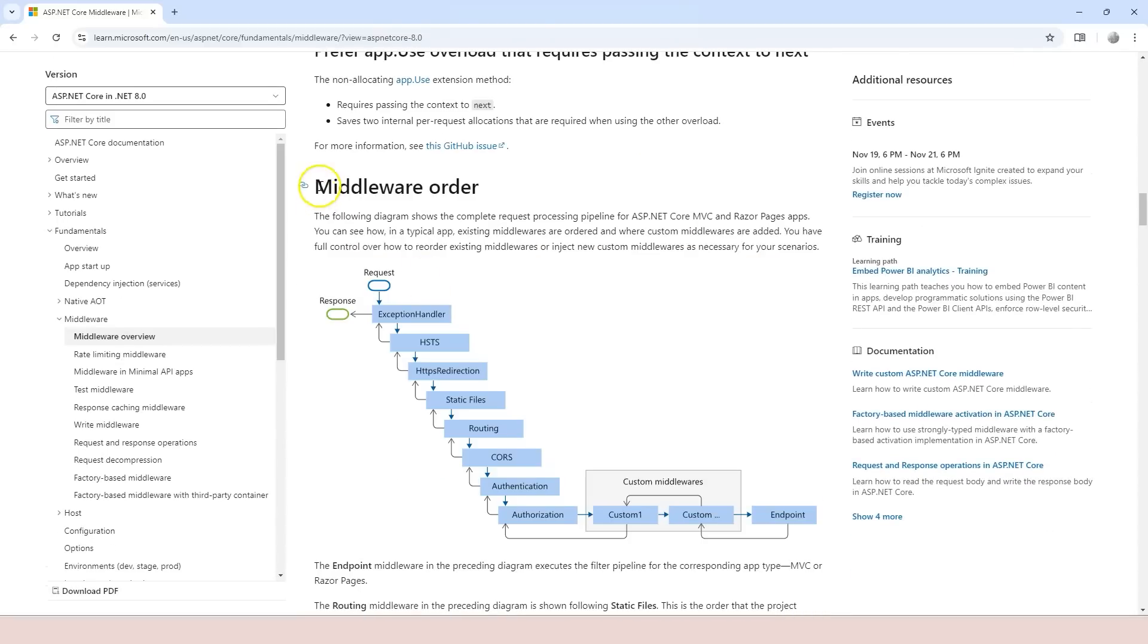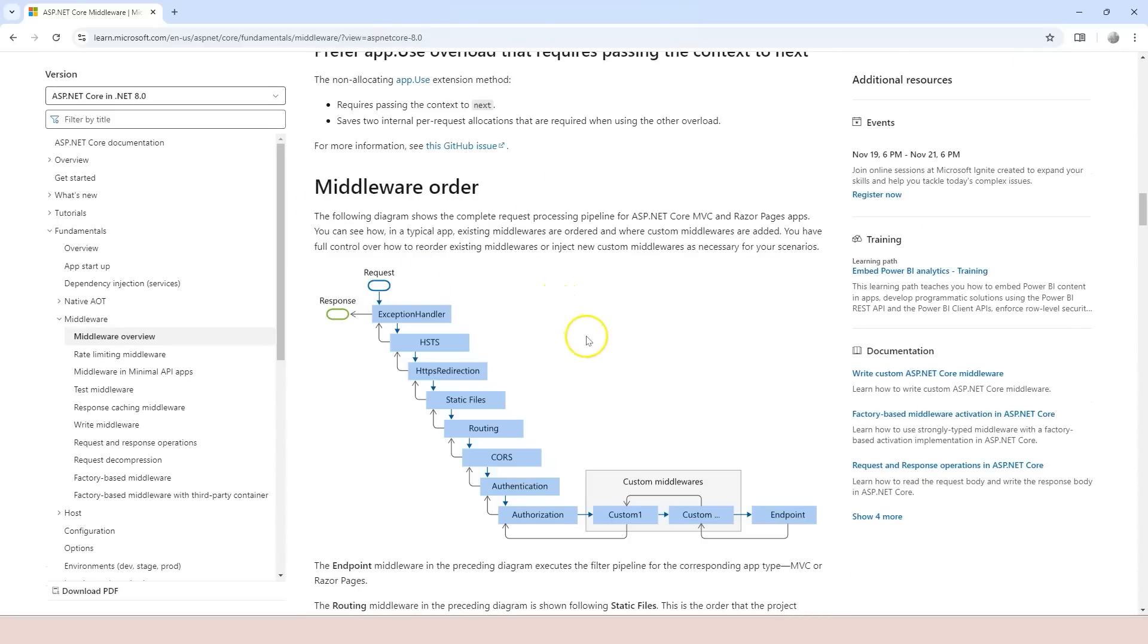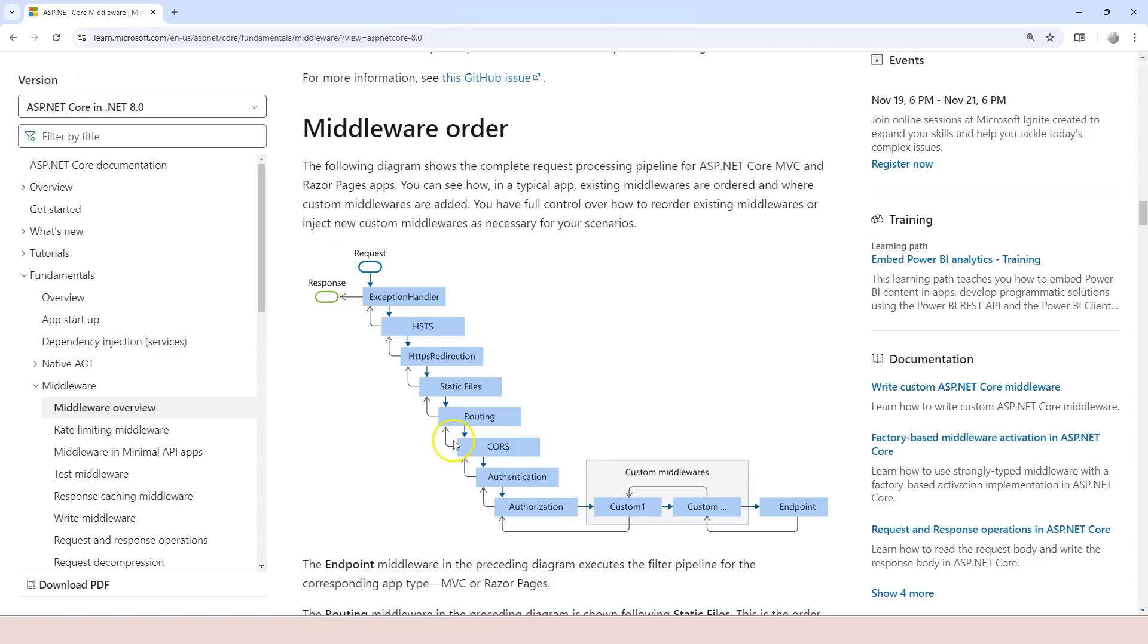If you scroll down, there's middleware order, and this diagram here shows us a typical built-in middleware we can use to create an ASP.NET Core MVC application or Razor Pages application. In fact, most of the middleware also apply to minimal API applications.